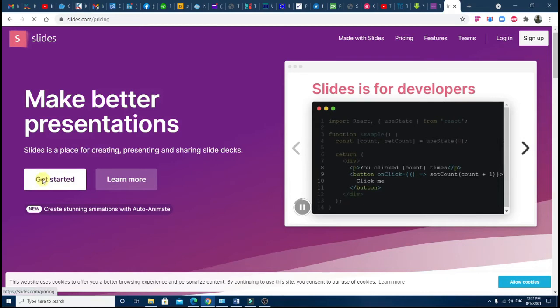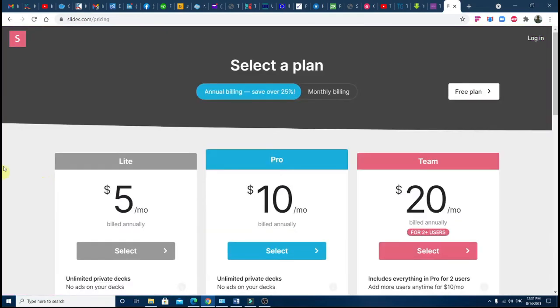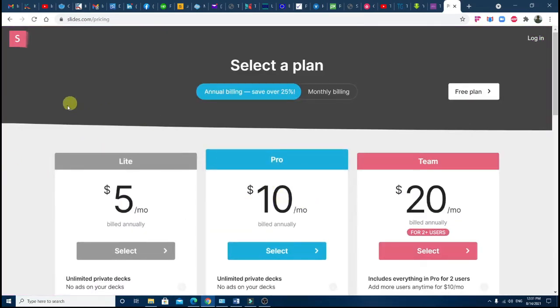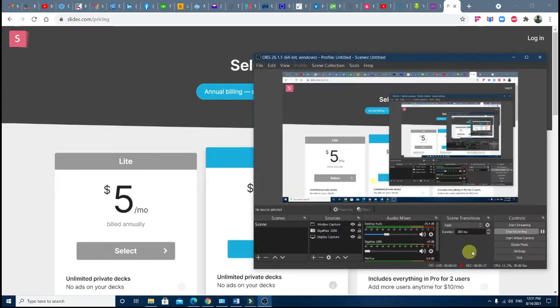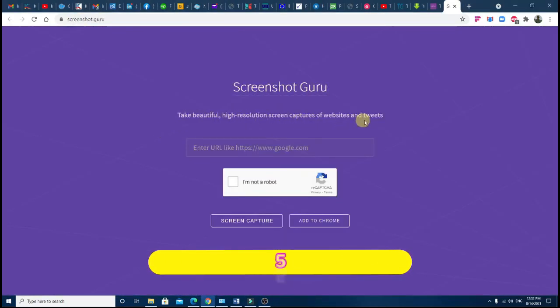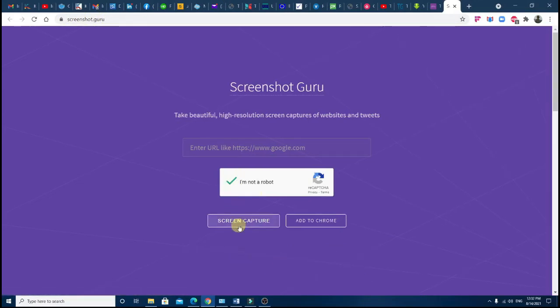decks and broadcast your presentations to any audience of any size from anywhere. Number five: Screenshot Guru. Take high-resolution screenshots